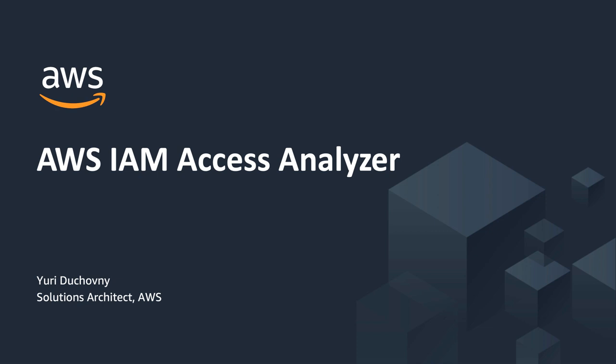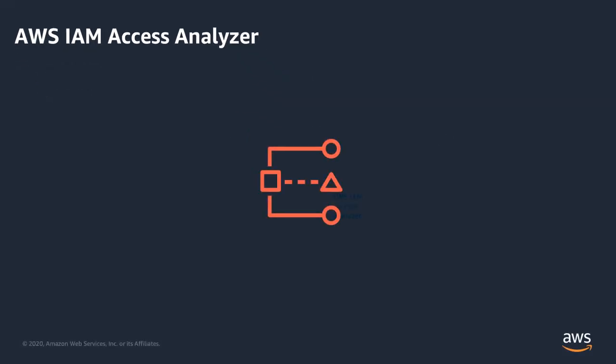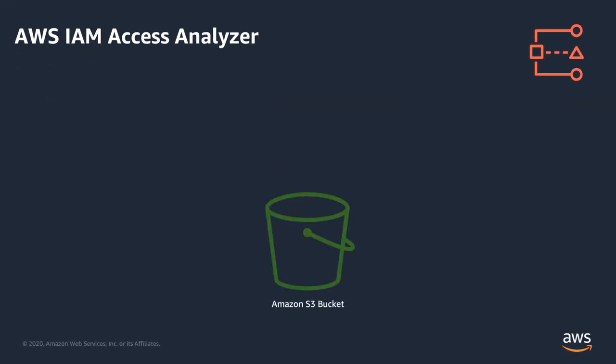Hello, I am Yuri Dekomnyi, Solutions Architect with AWS. Today I will show you how to use AWS IAM Access Analyzer to quickly identify your AWS S3 buckets shared with external entities.